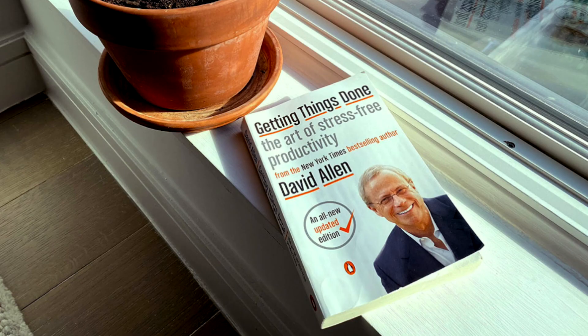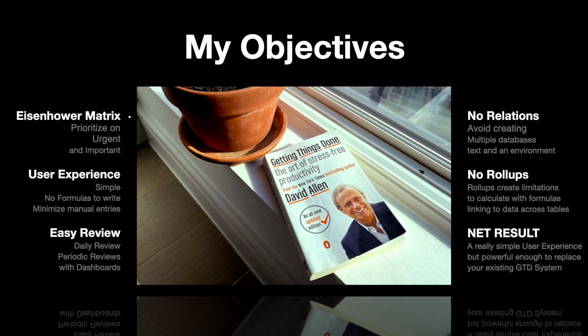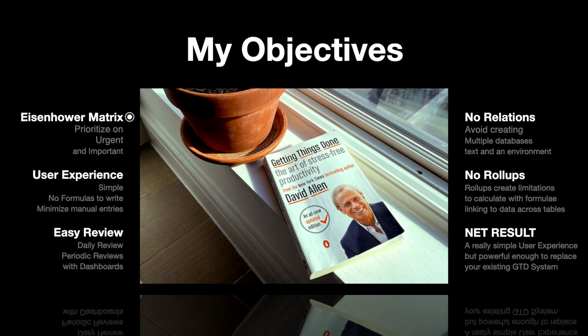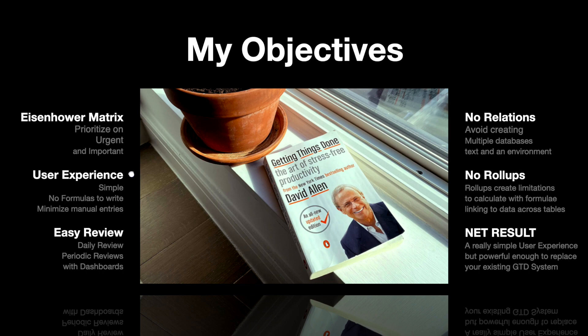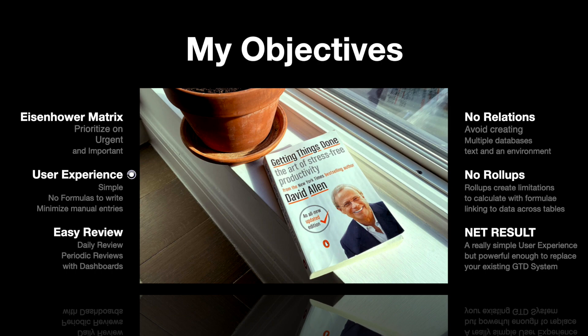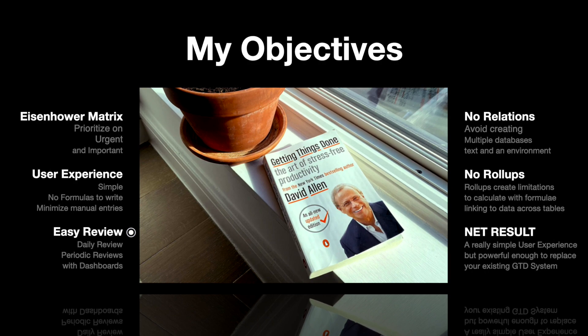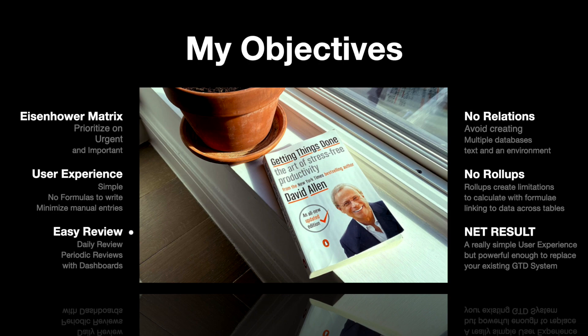So I went back to the drawing board and looked at things from scratch and I put up my objectives clearly. I like the David Allen GTD method and the Eisenhower prioritization matrix. So that will be the baseline. The user experience should really be simple. No formulas to write and minimum manual entries to manage tasks. Day-to-day reviewing and periodic reviews should be a breeze.